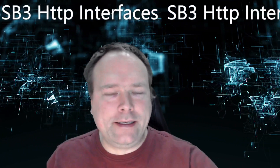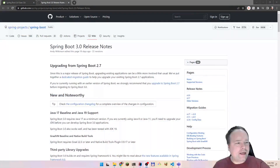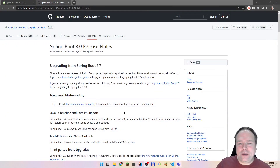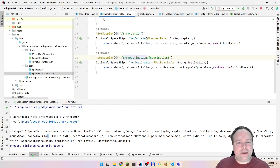Ladies and gentlemen, good evening. Spring Boot 3 is here. Yes, it is. What else do we get from Spring Boot 3? We get the HTTP interfaces. They're quite awesome.